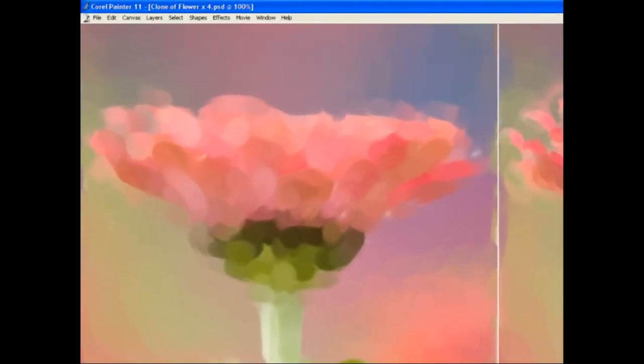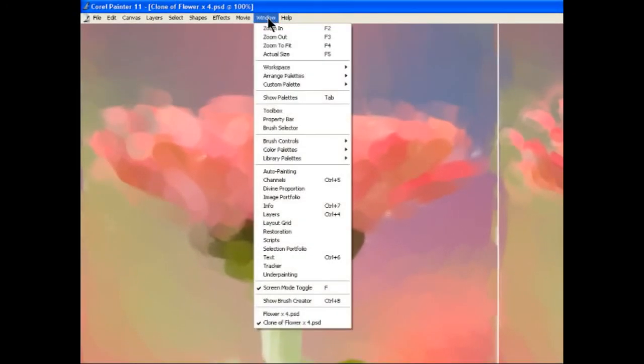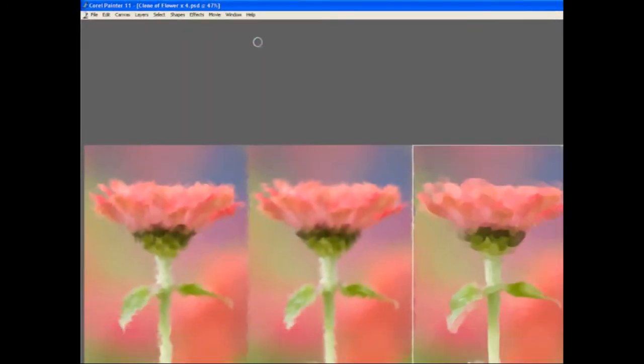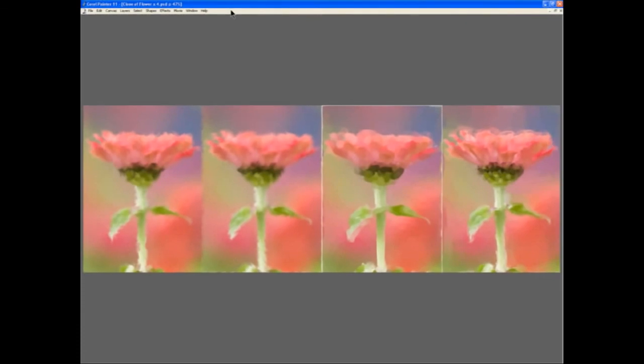So let's have a look at all four of them together. So we can go to window, zoom to fit. And we can see the four different versions of the painting. That completes this tutorial. I suggest you try out some more of these techniques, using different brushes. You will find that the results will be very different, as you change from one brush type or variant to another.